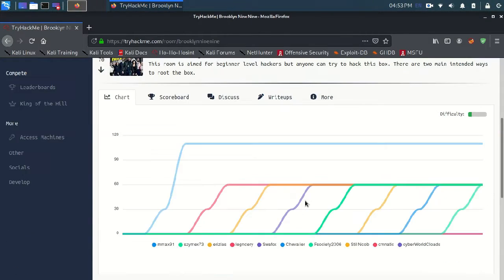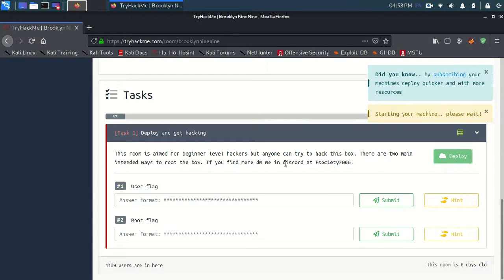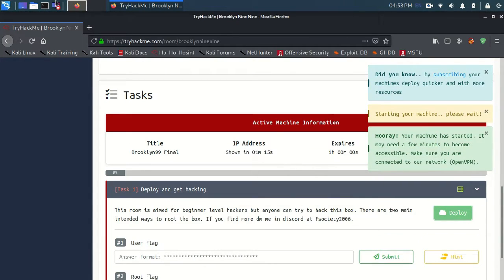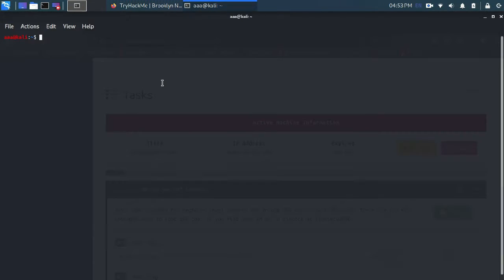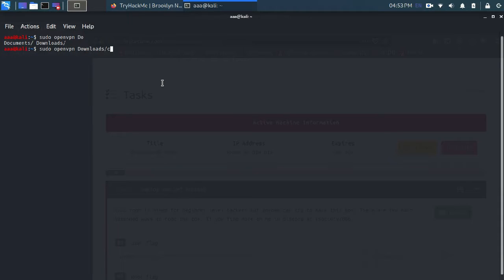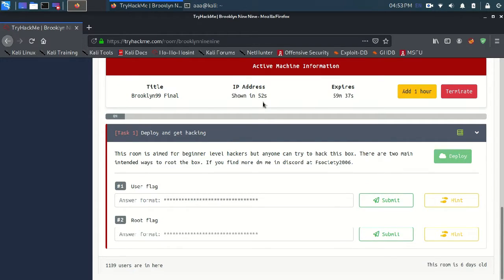Let's get started. Let me deploy my machine and connect to the OpenVPN. By the new update I can actually know when a box will start.